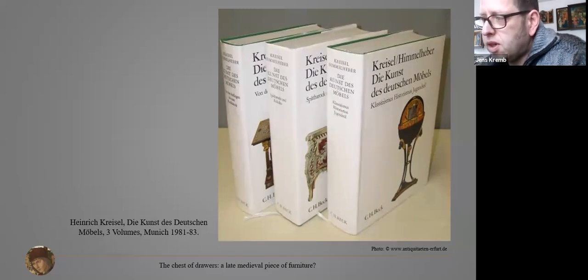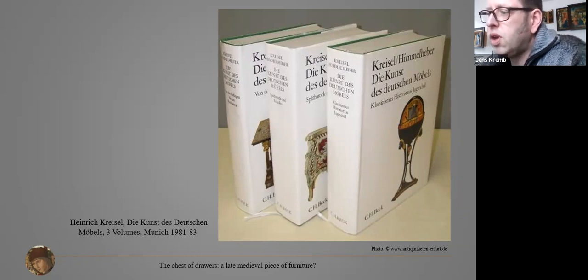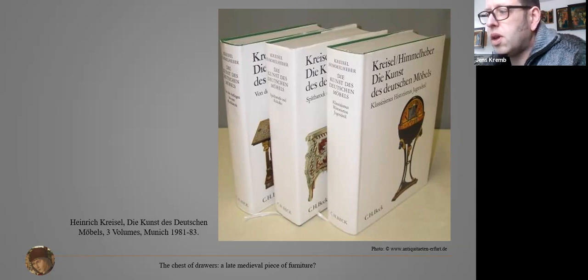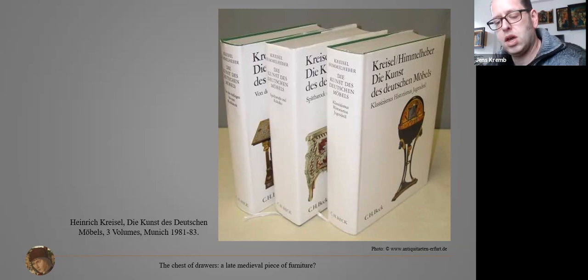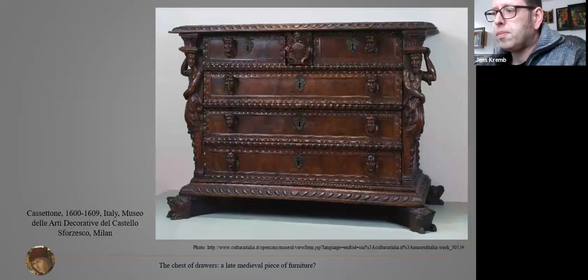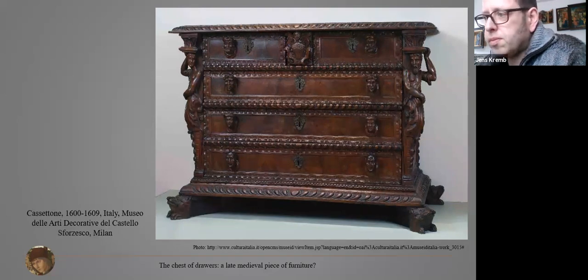With statements from these publications it is possible to get a clue about the established doctrine, which is nearly the same from the beginning of the scientific examination of historical furniture in the early 20th century up to nowadays. So far it can be summarized that the earliest pieces of furniture connected with the term 'chest of drawers' are the Italian cassettoni from around 1600.